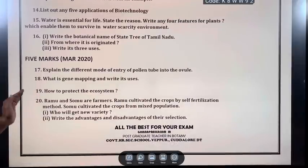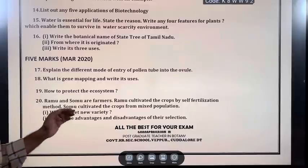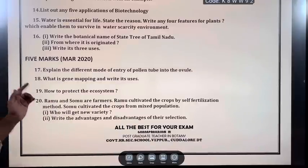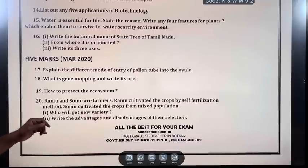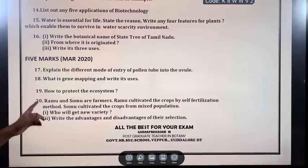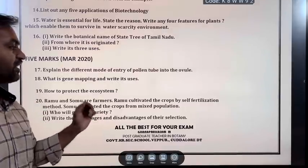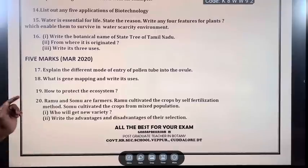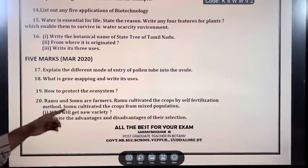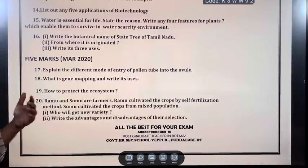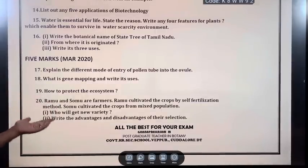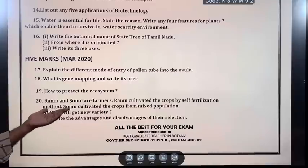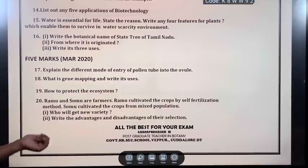March 2020: Explain the different modes of entry of pollen tube into the ovule. What is gene mapping and write its uses. How to protect the ecosystem. Ramu and Somu are farmers — Ramu cultivated crops by self-fertilization method, Somu from a mixed population. Who will get a new variety? Write the advantages and disadvantages of their selection.